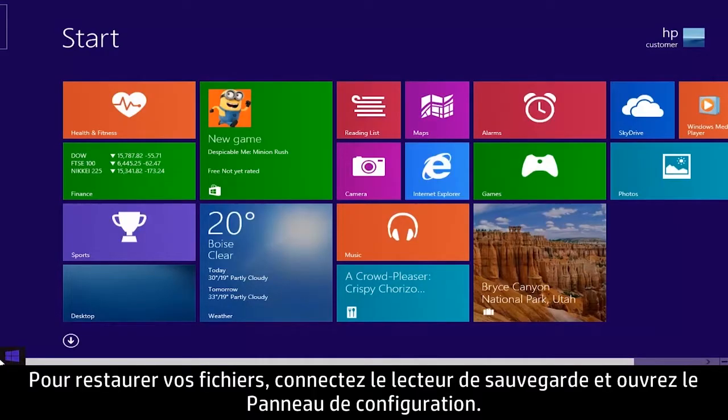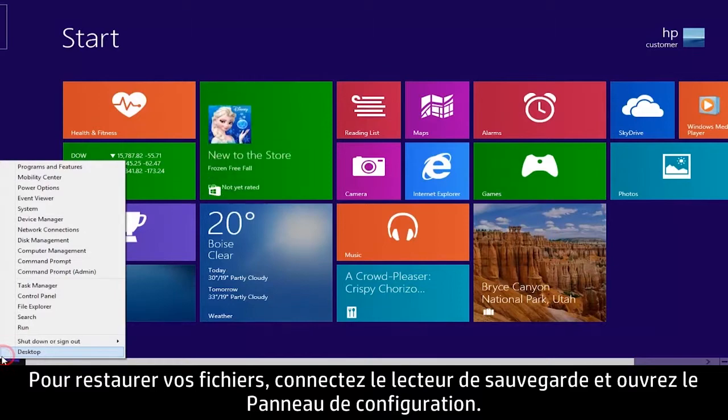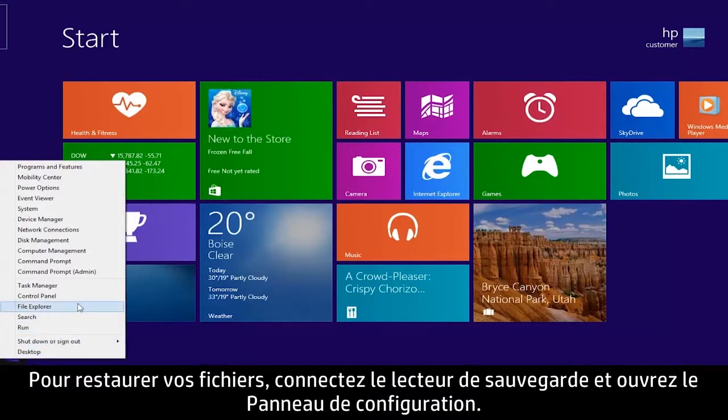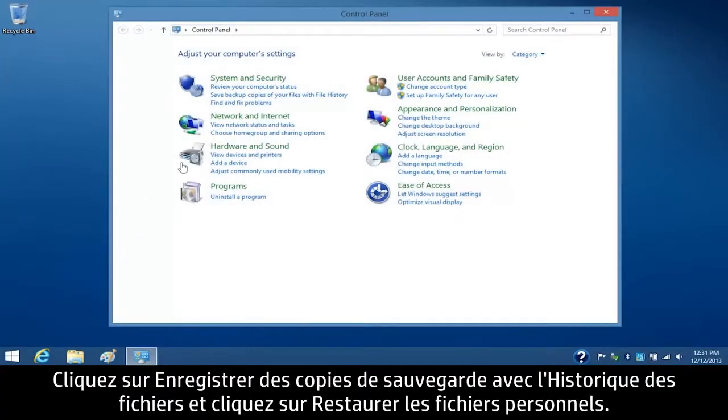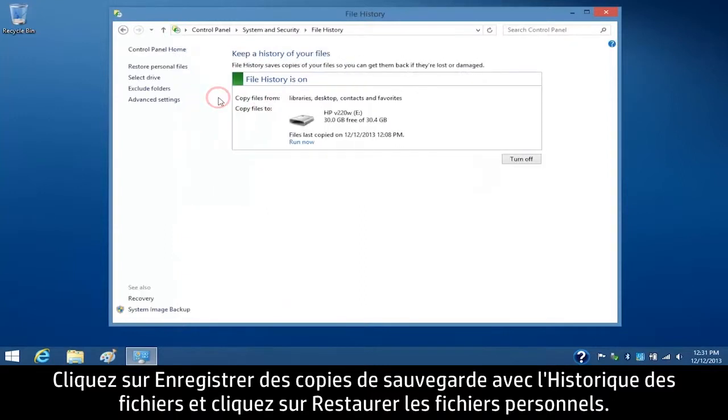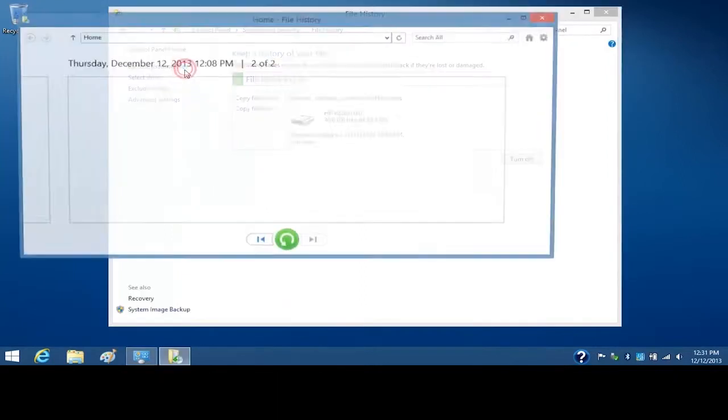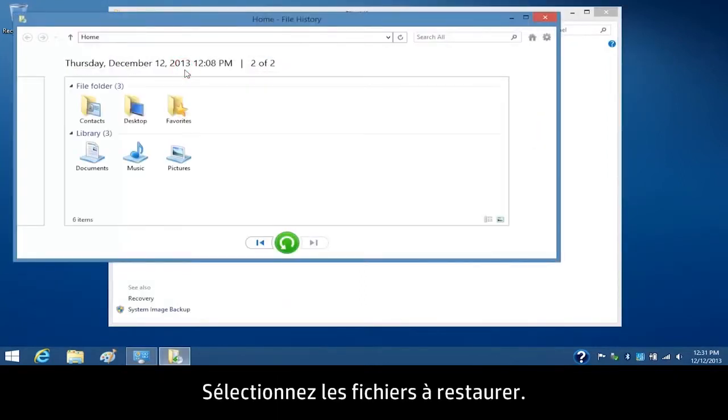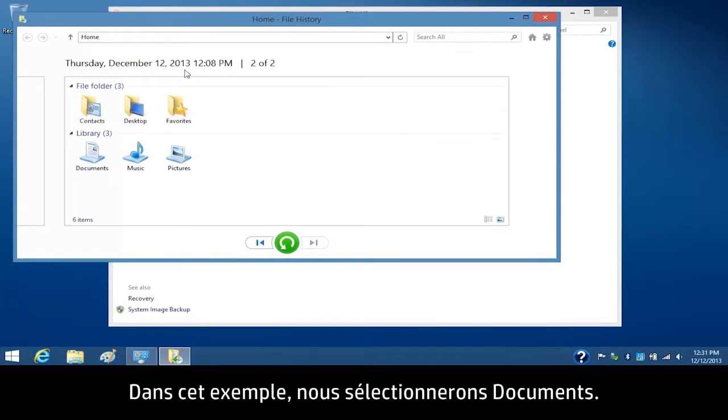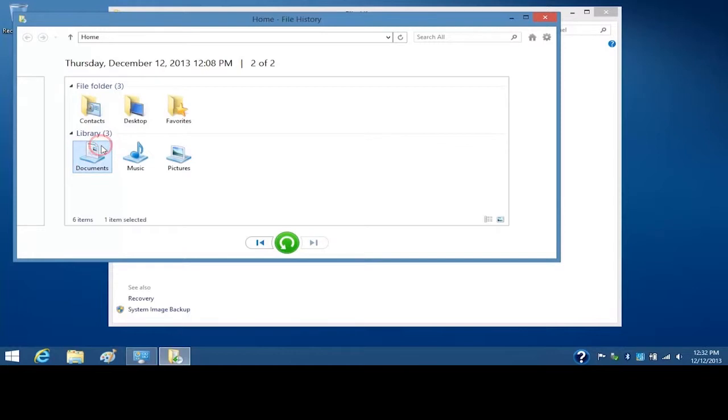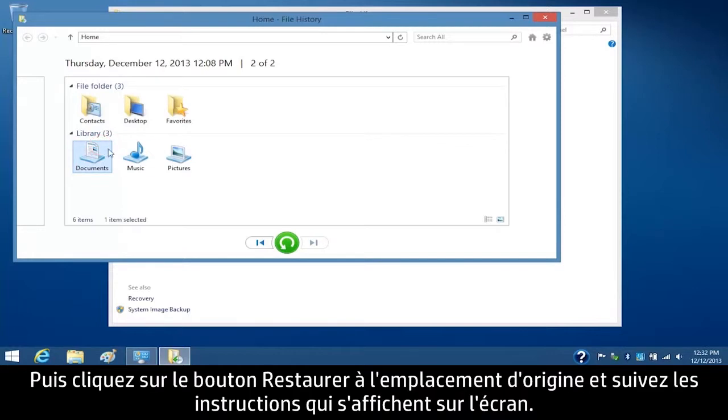To restore your files, connect the backup drive and open the Control Panel. Click Save Backup Copies of Your Files with File History and then click Restore Personal Files. Select the files you want to restore. For this example, we will select Documents. Then click the Restore to Original Location button and follow the on-screen instructions.